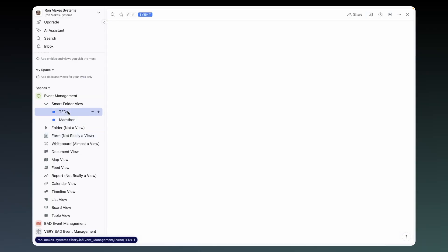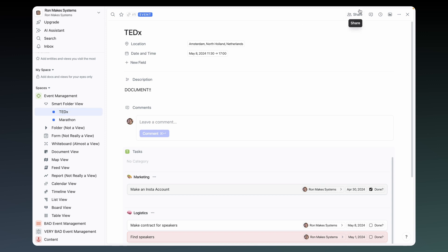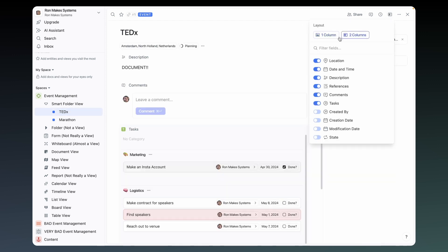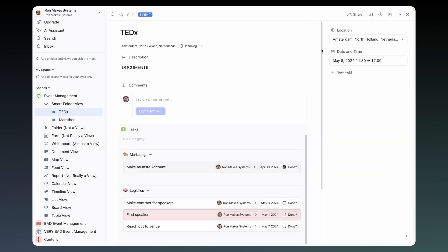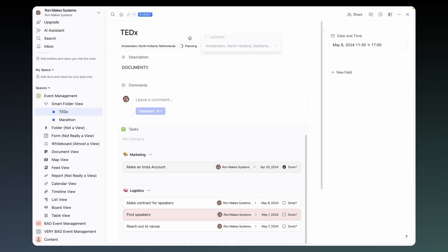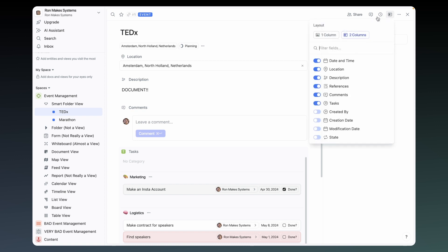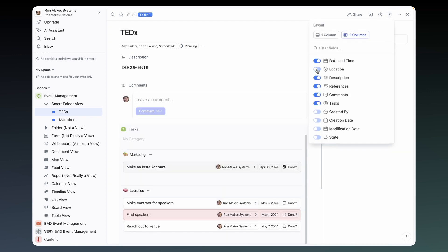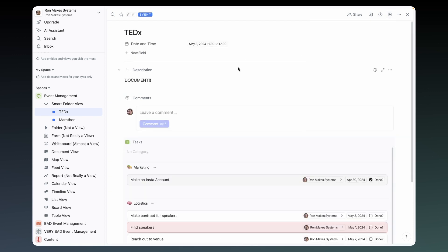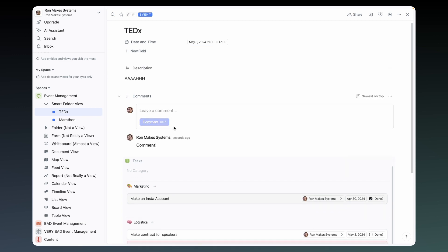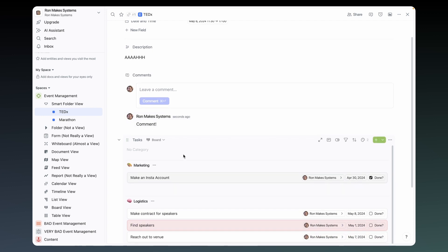Most of these views are just different ways to view your entities, but how does an entity itself look? Like this. Set to two columns or one as you please, and it'll reflect on all entities in this database. Most of your fields are here, or here, or here — and if they aren't, they might be hidden, again reflecting on all entities in this database. Your rich text fields are here, giving your entity the power of a document. The comment field is here if your entity has it.